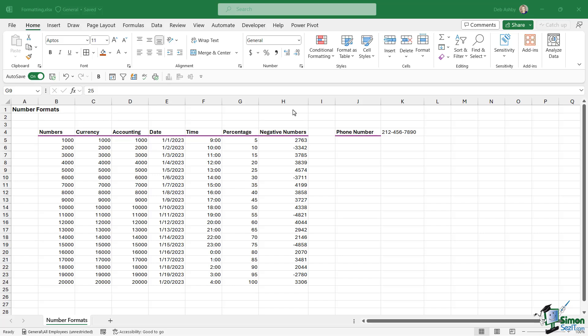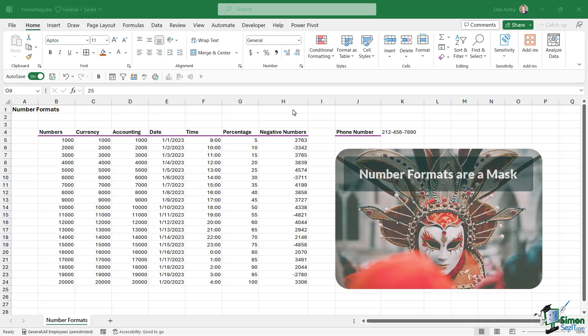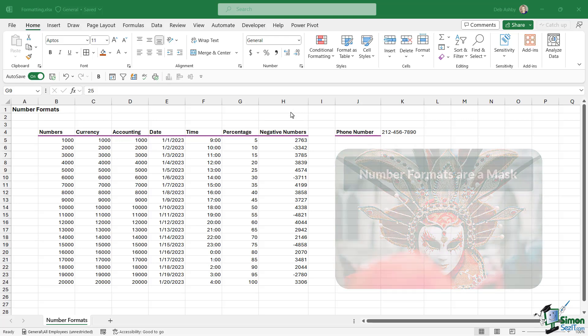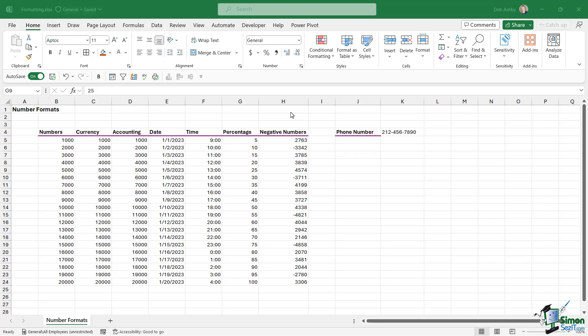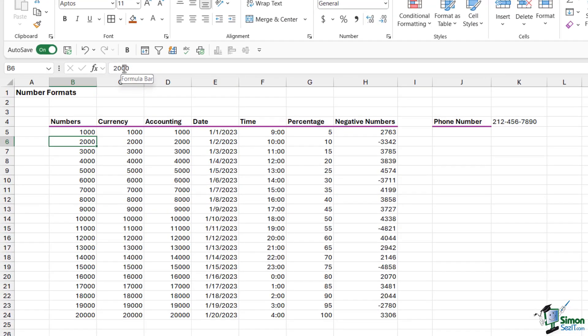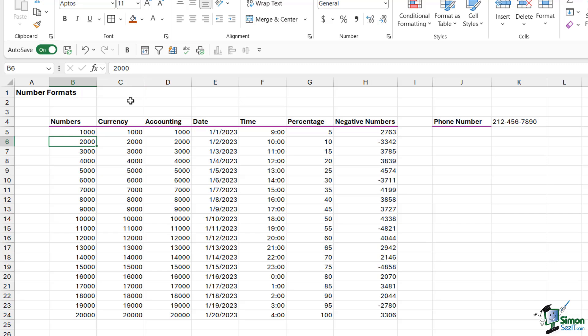The first thing you need to remember about number formats is that they are simply a mask. Number formats don't change the underlying number, they just apply formatting on top of the cell. For example, if I click in any cell that contains a number, like B6, if you take a look in the formula bar up here, you can see that it says 2000. It's reflecting exactly what's in the cell. When we apply formats to these numbers, even if the number looks different in a cell, maybe it has a currency symbol in front of it, when we click on the cell and take a look in the formula bar, the number is always going to be 2000, no matter what formatting we've applied over the top.